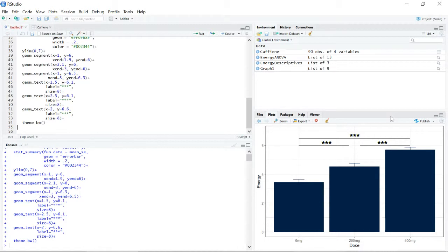Now we have a professional graph with navy blue bars representing the mean value, error bars representing the standard error of the mean, line segments indicating which means are significantly different, and asterisks showing the p-value associated with each statistical test — giving a quick and clear visual summary of the results.